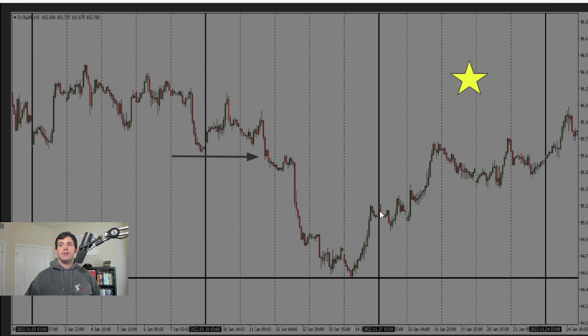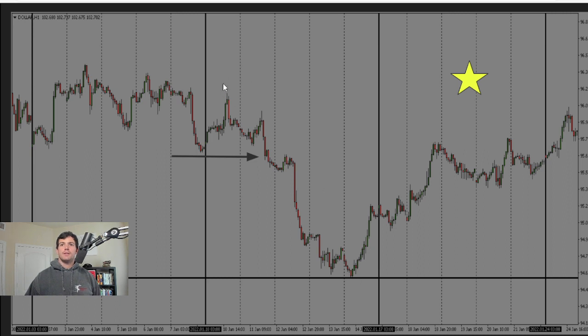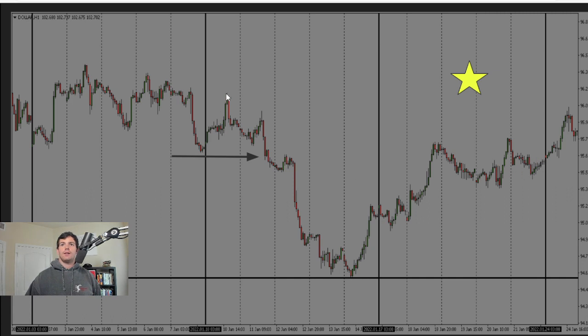So right here, you can see we did not take out the previous week's low, and we did not take out the previous week's high. So we're expecting a breakout, and we'll either target this high or this low, depending on the setup we get.